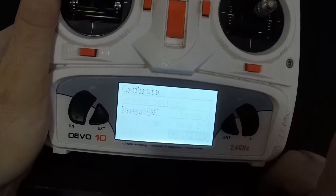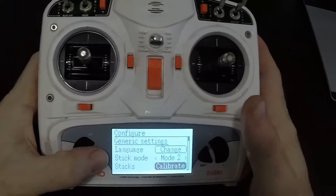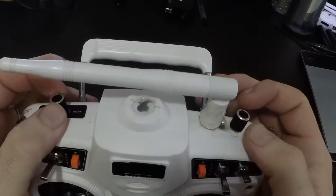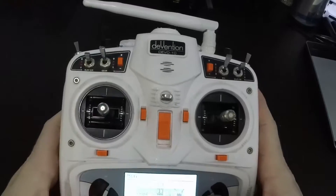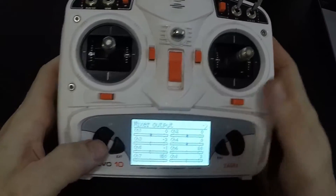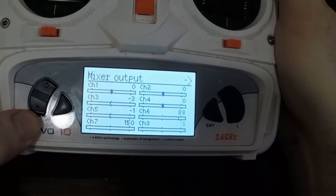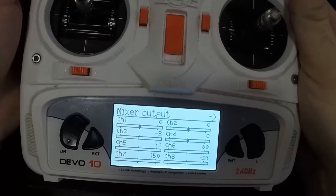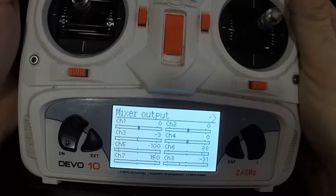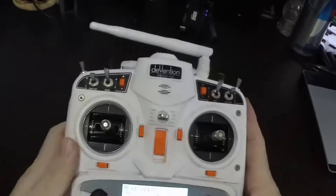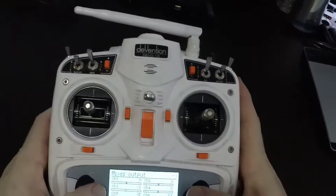Calibration done — press Enter. Now it will show up with the knobs working in the channel monitor. Channel 8 is that knob; channel 5 I have set to the other knob. They're both working. Exit this screen.